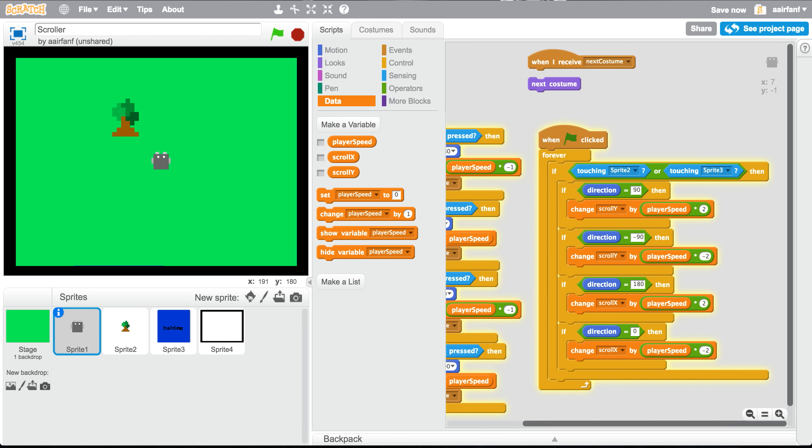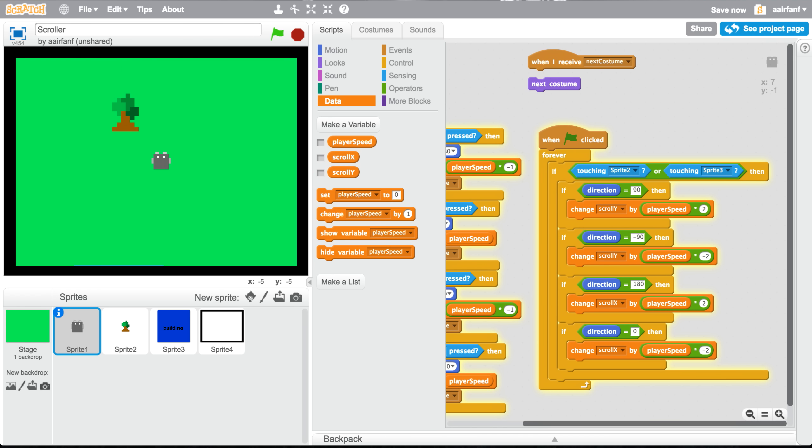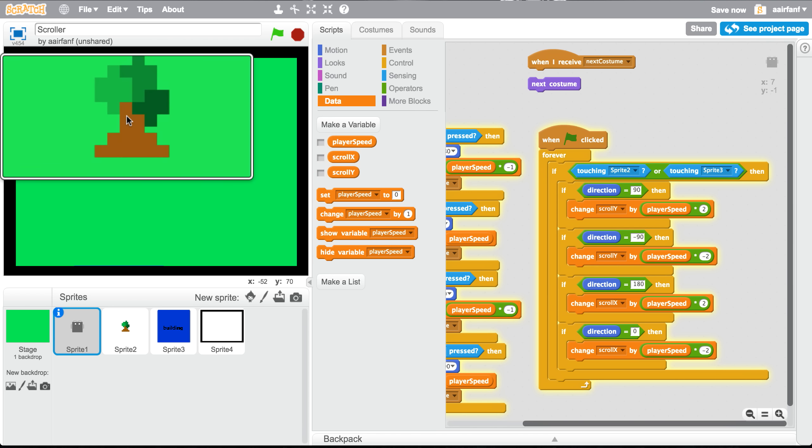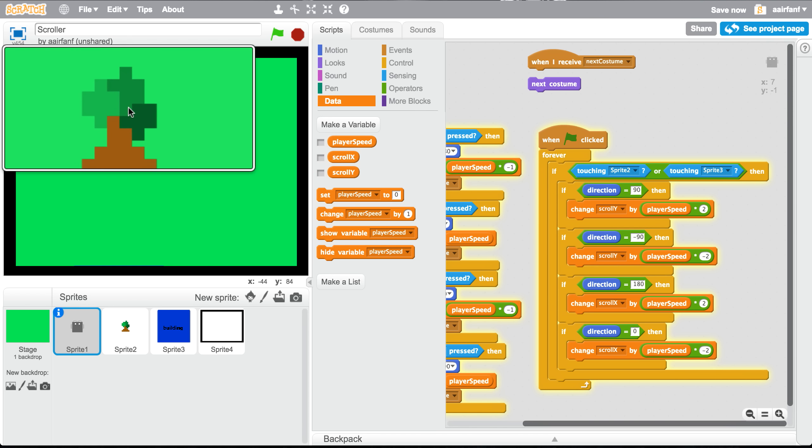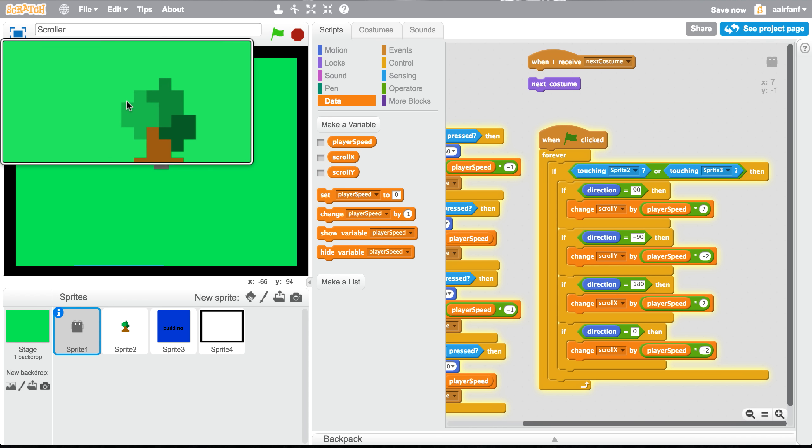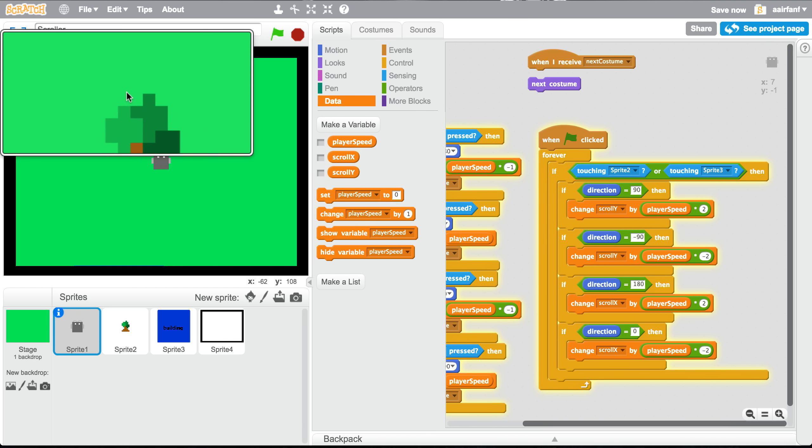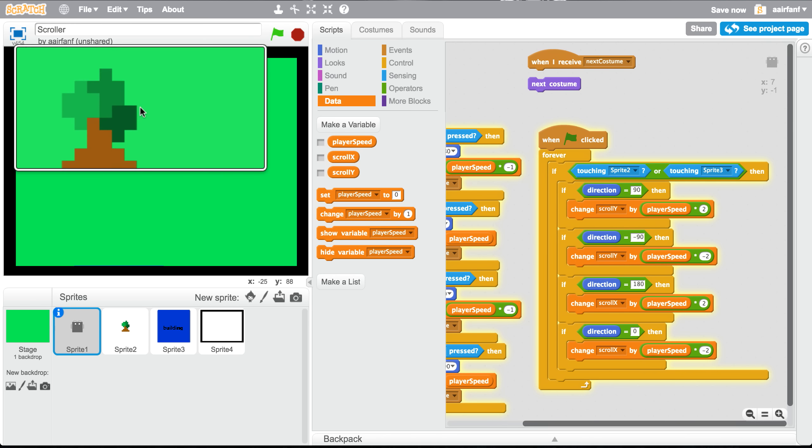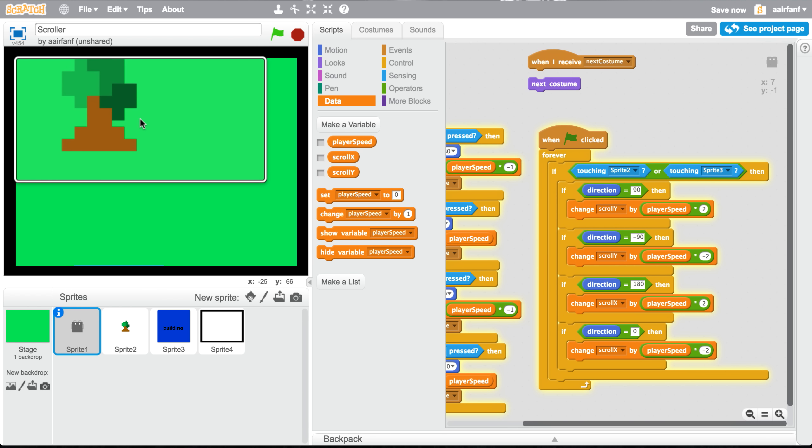If we kept it at times 1 and times negative 1, it would have worked for things like the building where it's square, but it would not have worked for things such as our tree because it doesn't have perfect sides and it's not a rectangle or square.